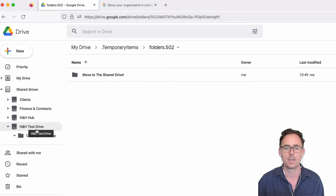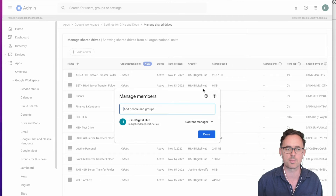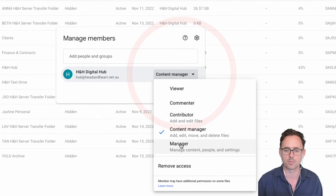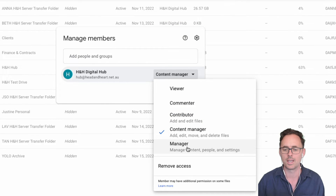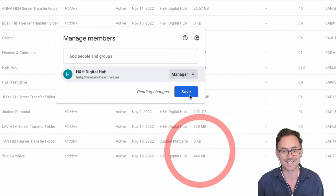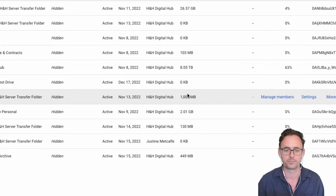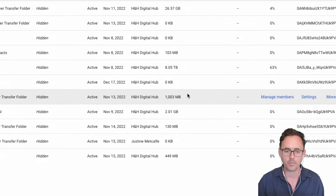So let's do what we need to do to give this user the ability to have those rights. The first thing is we need to manage the member on that drive. Let's go into admin, then go to Drive and Docs to manage the drives, and we're going to push that user up into manager status. As you can see, a manager can manage content, people, and settings — so that's why we create a dedicated drive for an individual.